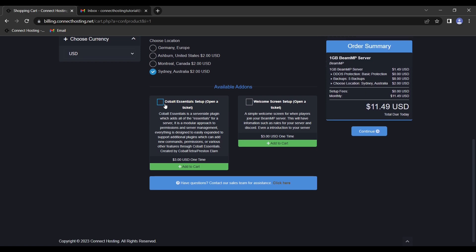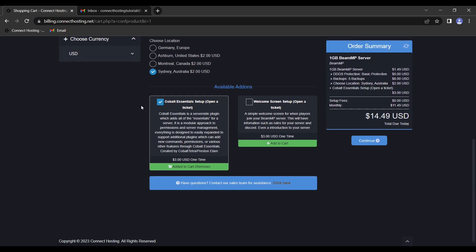Furthermore, you can opt in to have Cobalt Essentials setup, which is moderation tools for your server and some other essentials for running a server, pretty much. For most basic use cases, you will not need this, but if you have a larger community, it's recommended.